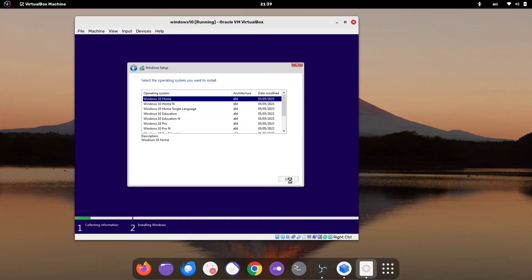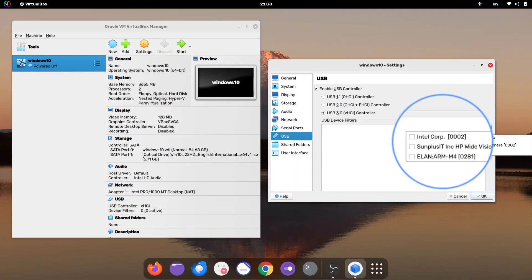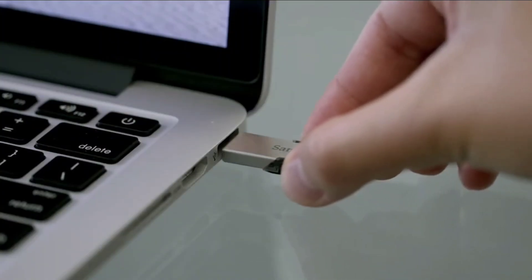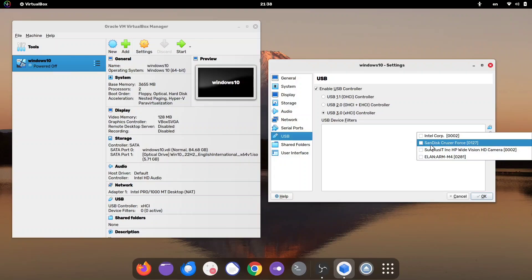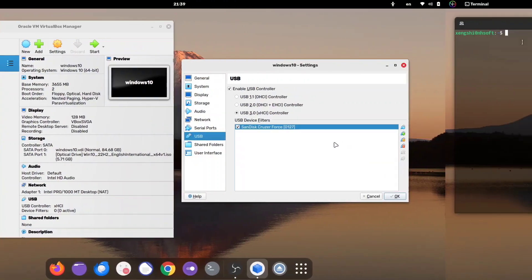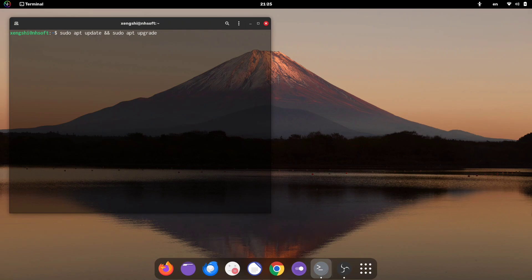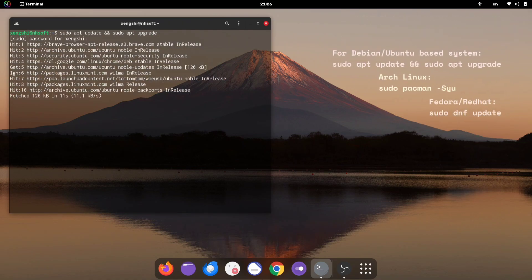Along with installing Windows, we'll also enable USB device access so you can easily interact with your USB devices right within the virtual machine. The first thing we're going to do is update our system. It's always a good practice to make sure everything is up to date before installing new software. Open your terminal and run the following command to update your system.